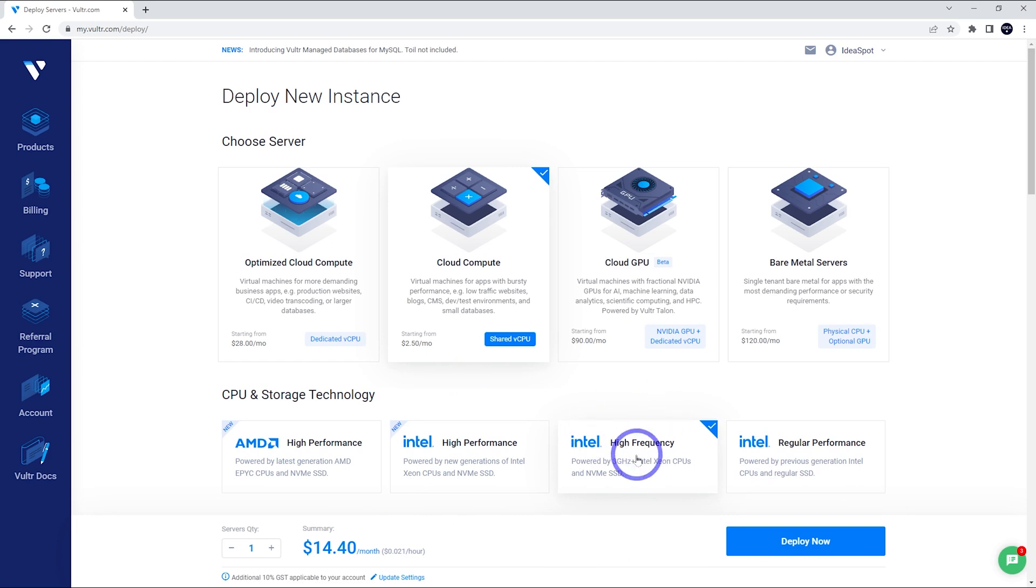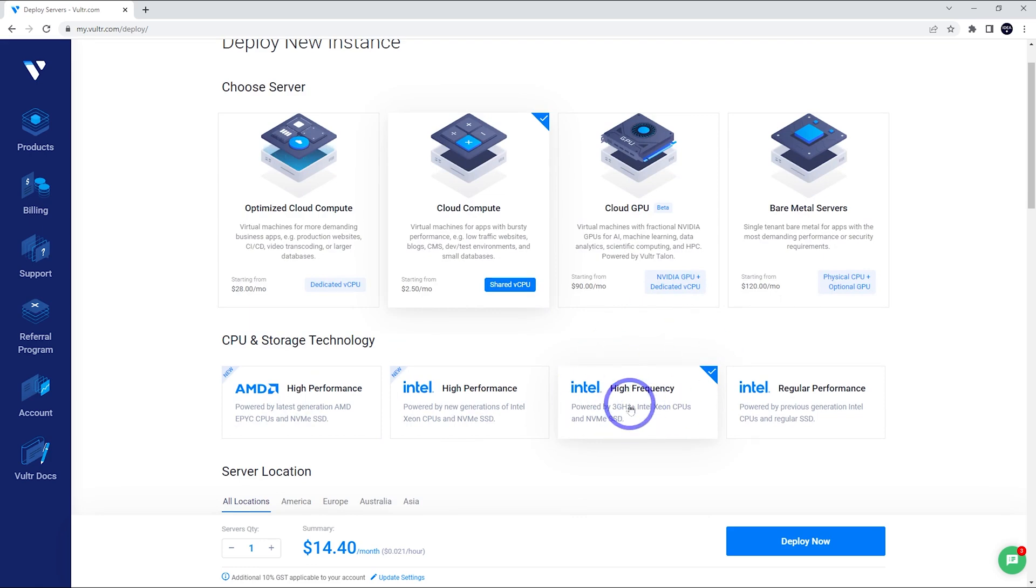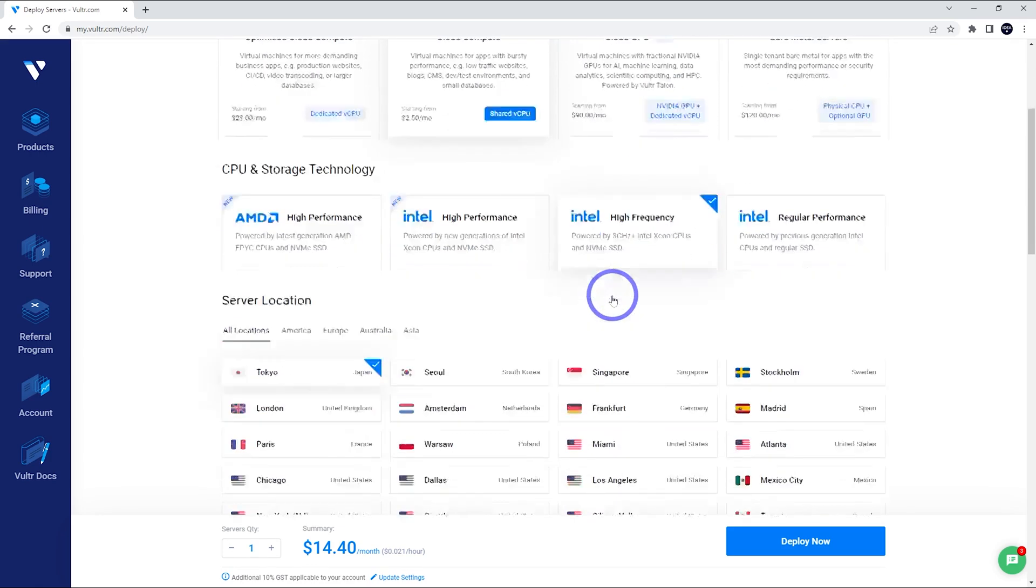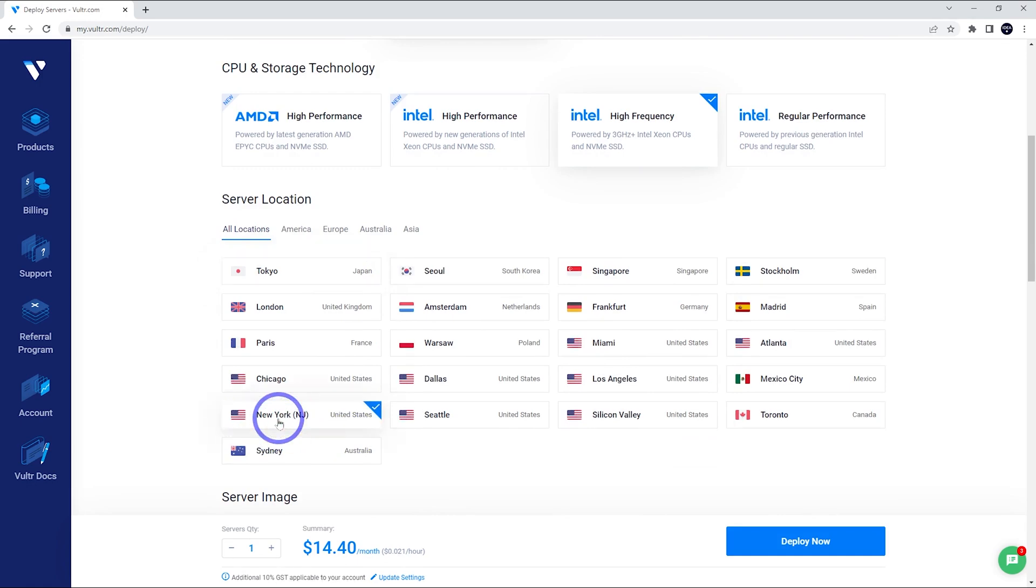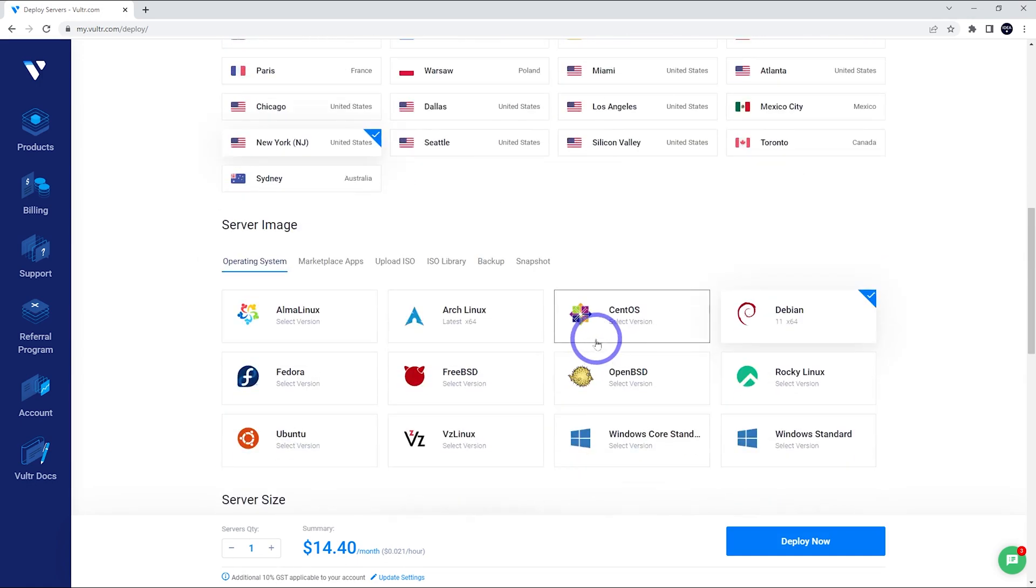But the high frequency one is a little better than the high performance ones here. I think these are newer, but this one is a higher clock. And from what I benchmark, this one is the best performance. So if it's available, go with the high frequency here. Now for our location, pick something close to your audience. For example, a lot of my audience is North American. So I'll go with New York there. But go with whichever you prefer.